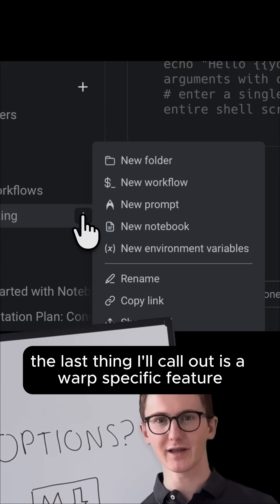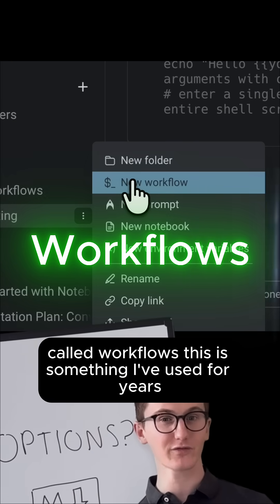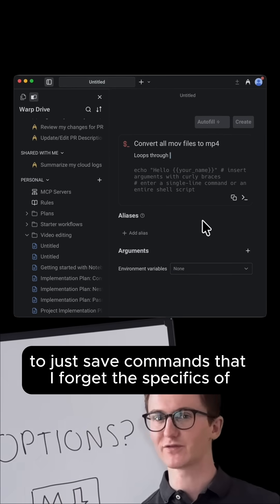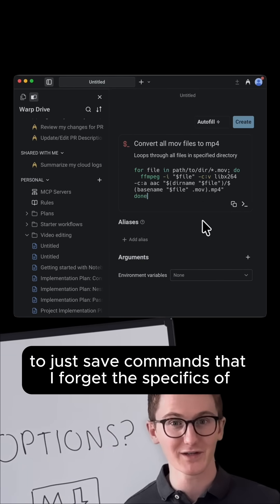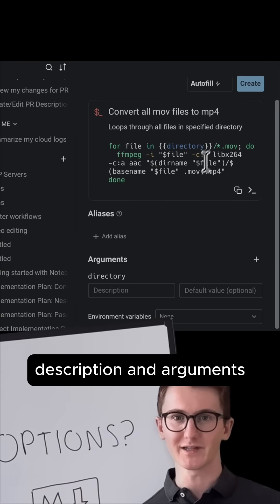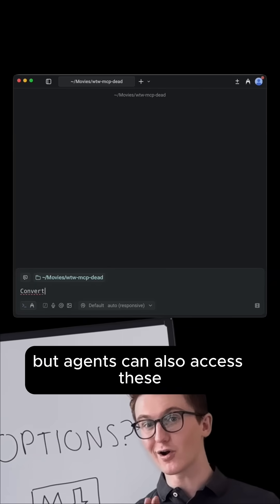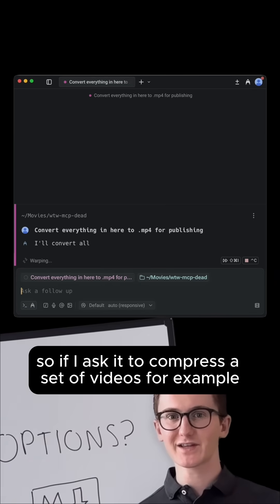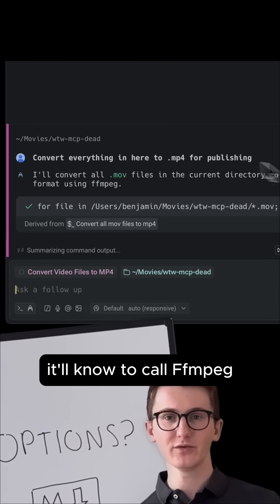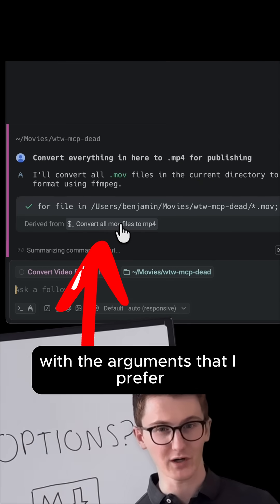The last thing I'll call out is a Warp-specific feature called Workflows. This is something I've used for years to just save commands that I forget the specifics of, where you can set the title, description, and arguments, kind of like a command template. But agents can also access these. So if I ask it to compress a set of videos, for example, it'll know to call FFmpeg with the arguments that I prefer.